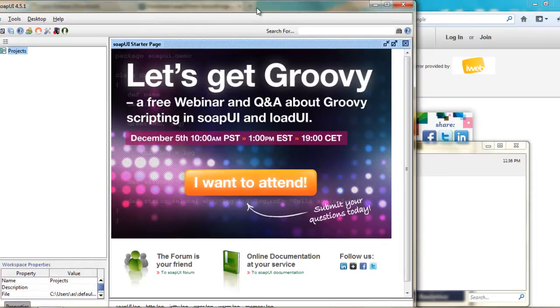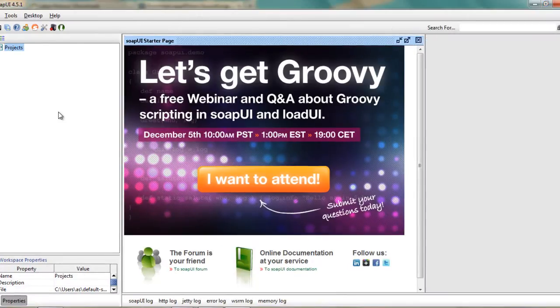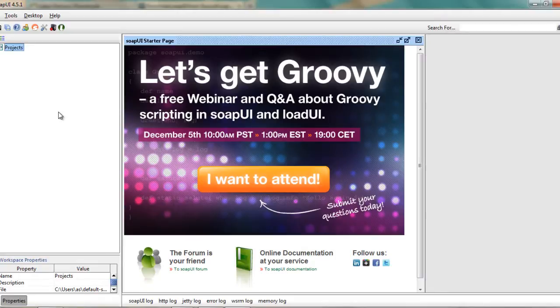So here you go. This is the SOAP UI 4.5.1 version that has been successfully installed on your machine.